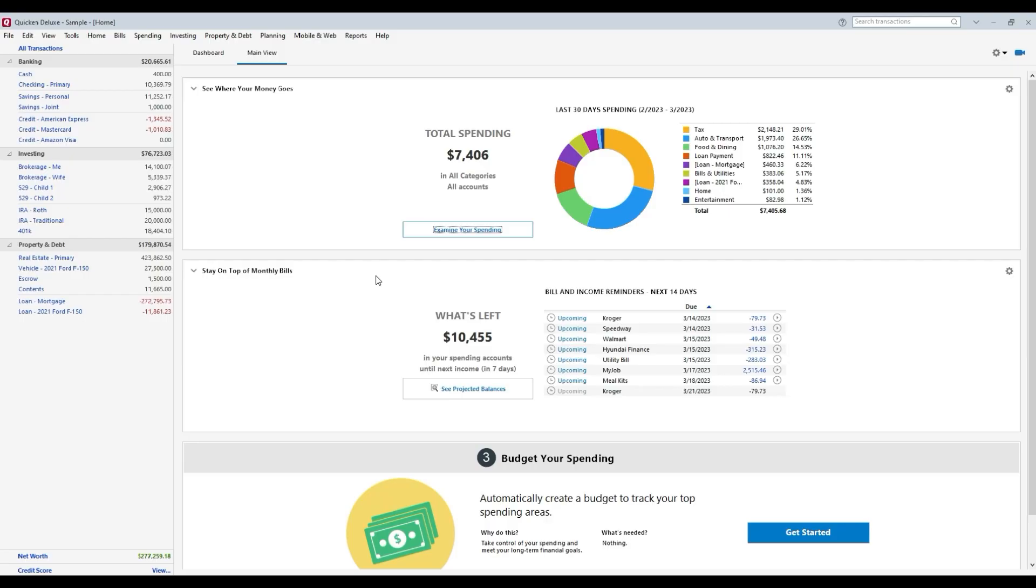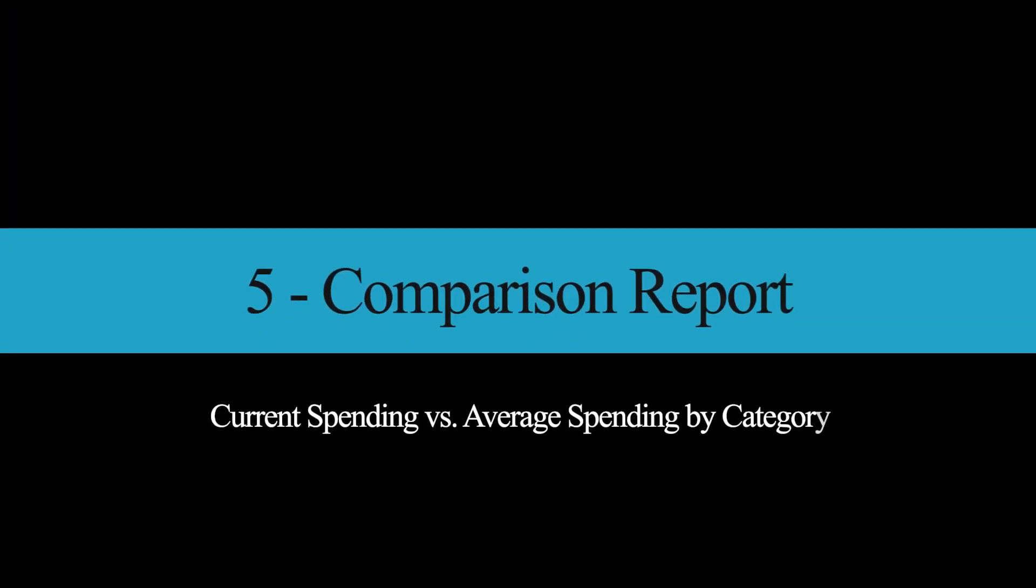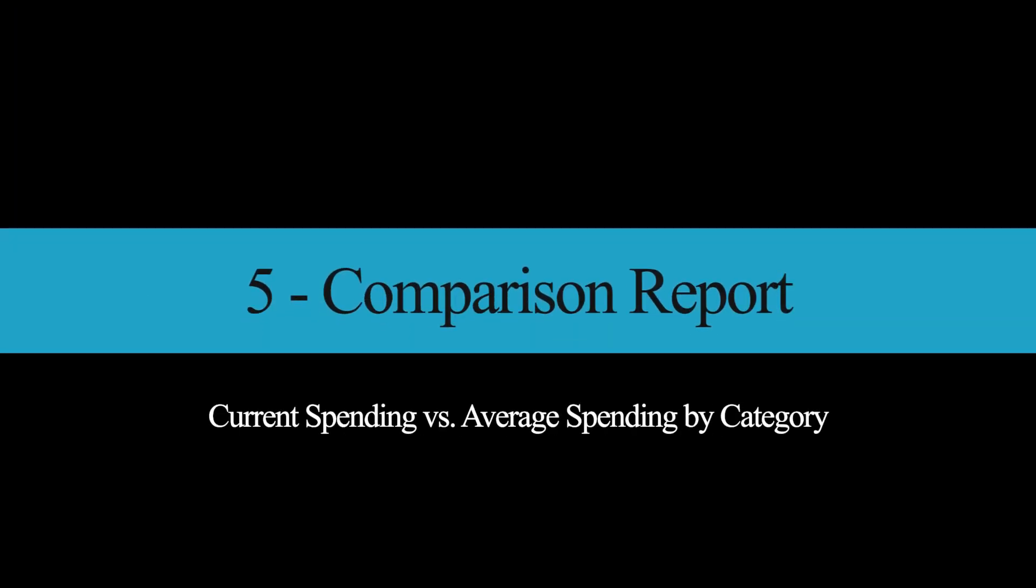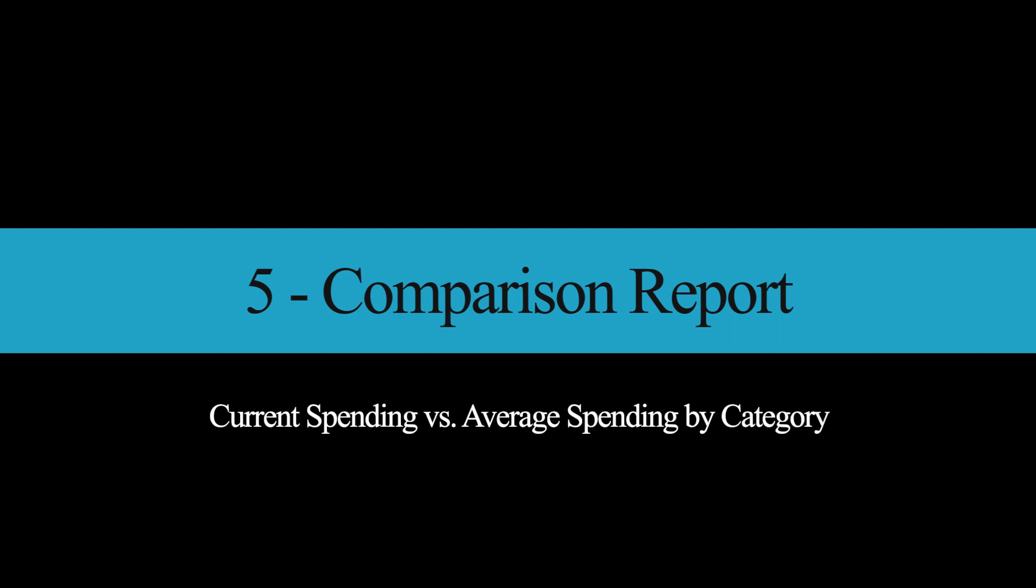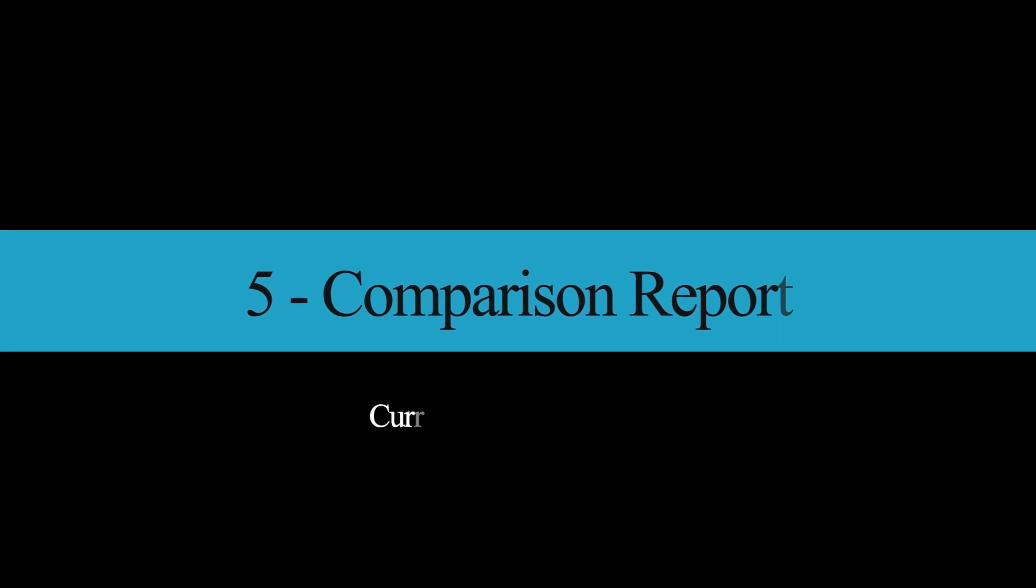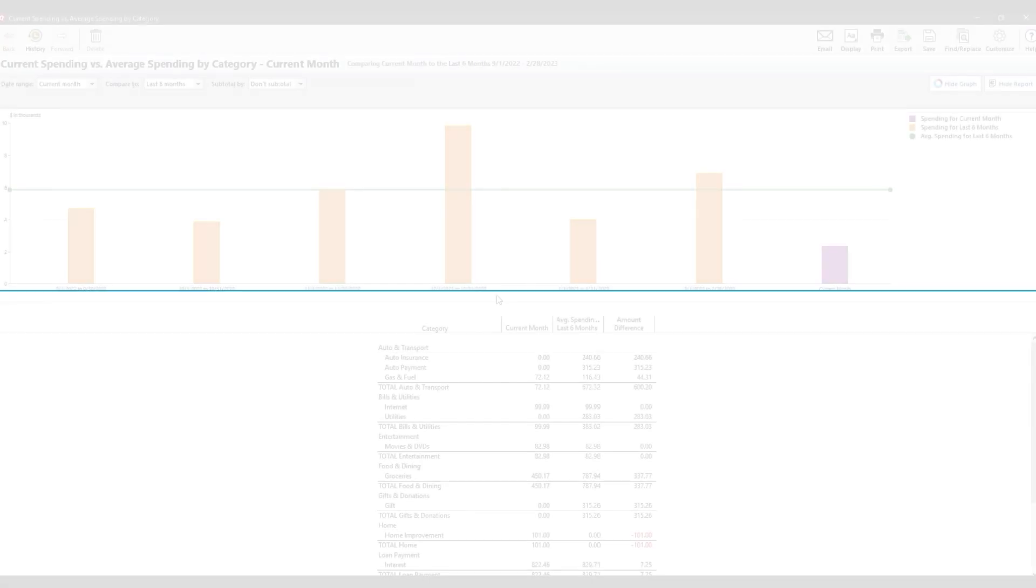So the first two reports on our list are comparison reports. What are comparison reports, you ask? Well, good question. Comparison reports, as the name suggests, allow you to compare one time period to another. Pretty straightforward. Coming in at number five is the comparison report, current spending versus average spending by category.